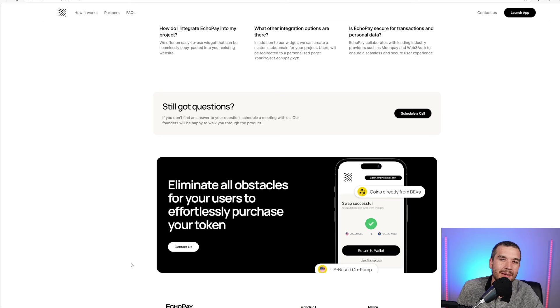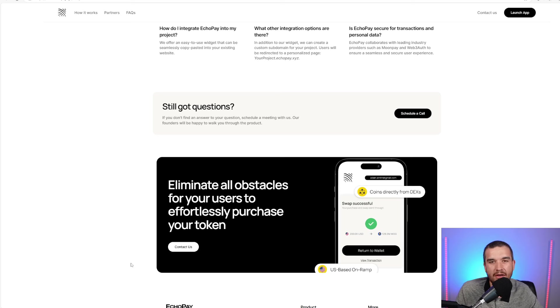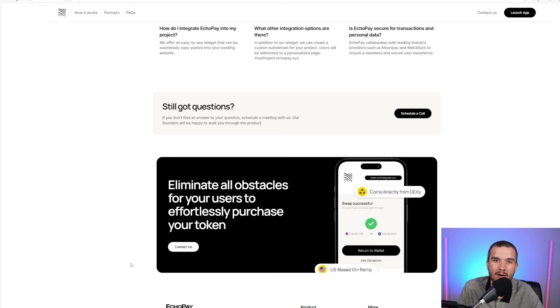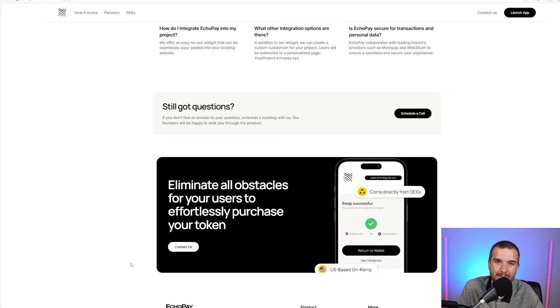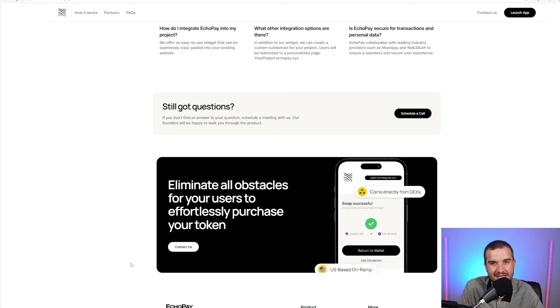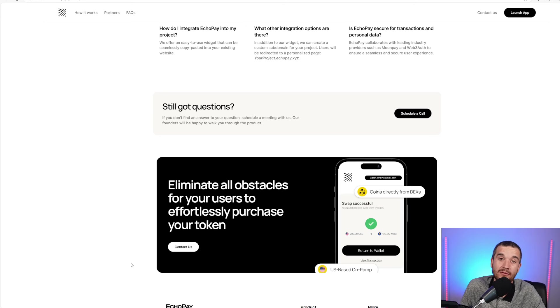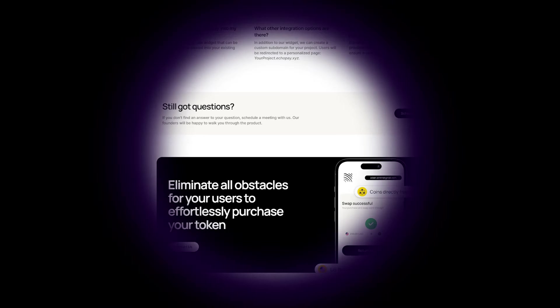Let me know in the comments, what do you think about EcoPay? Do you think this is a good platform for onboarding users that do not know how to use crypto, do not know how to use decentralized exchanges? Let me know down in the comments. And if you're not a part of the Freeman Finance family, subscribe. Love you all.